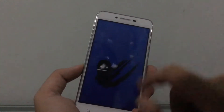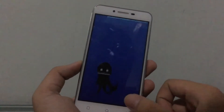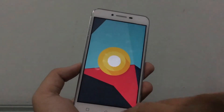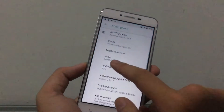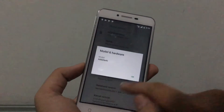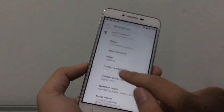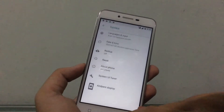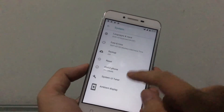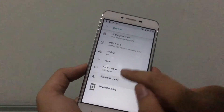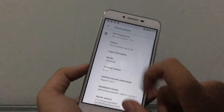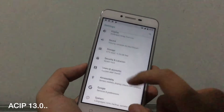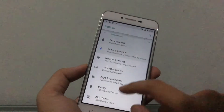You can see it there — Android 8.0.0 with the ACIP version. Let's check: ACIP Oreo version 8.0. Very nice.